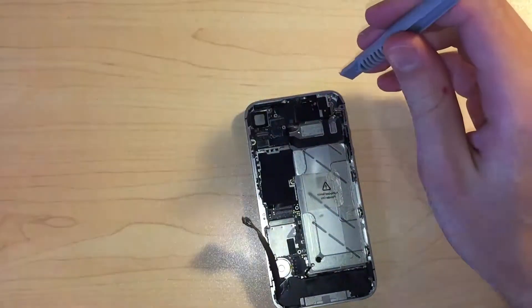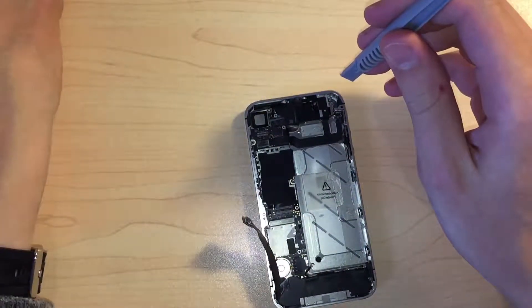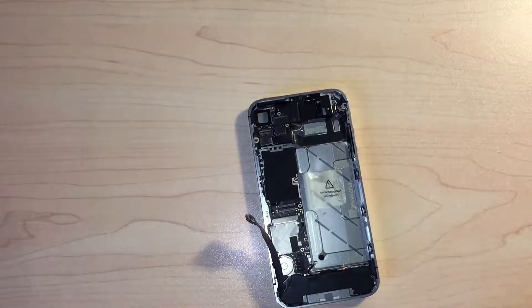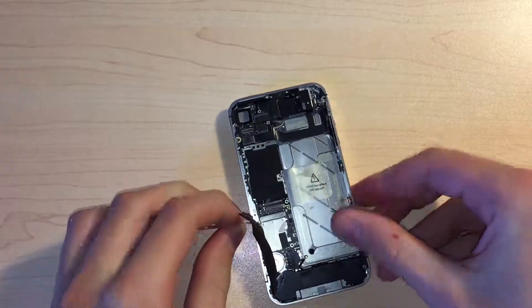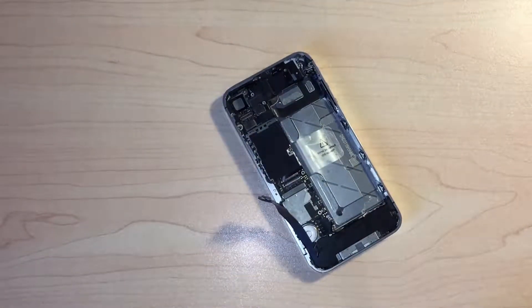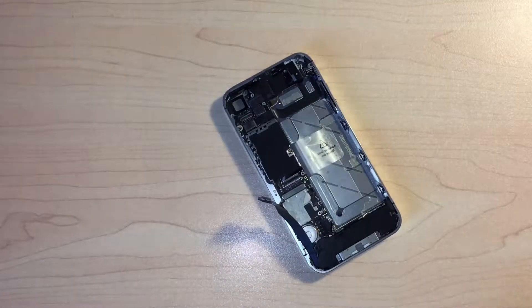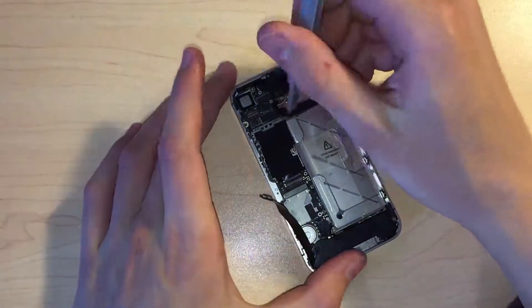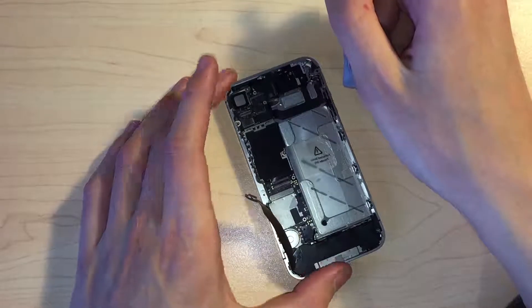Next, we need to remove the SIM tray, and we can disconnect the rear camera from the logic board and remove that. We can then disconnect the five connectors from the board.